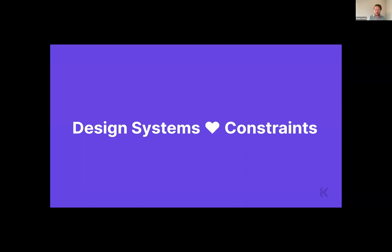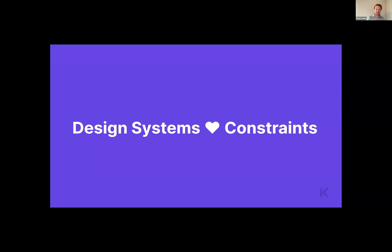Constraints really help design systems — that's kind of the big idea. We're basically saying: hey, users, don't pick from 16.7 million hex codes, pick from these crafted 32 colors. Don't pick from any grid gap size — pick from our spacing tokens. By limiting the choices around design tokens, you create consistency, which creates harmony, predictability, trust, efficiency, and keeps people on brand.